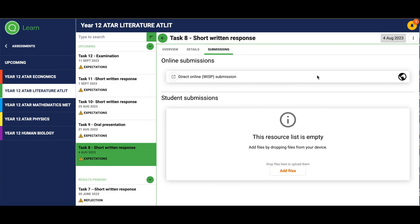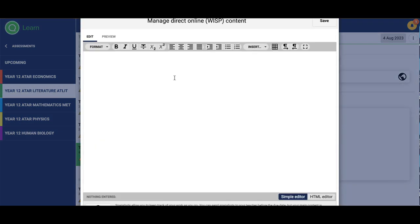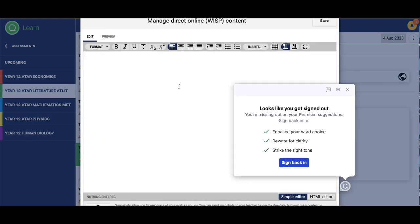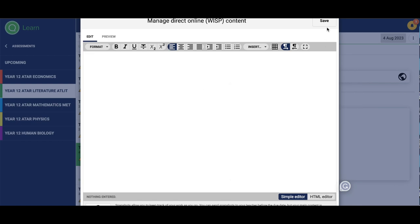The WISP here is an option where you can just type and place in. You cannot upload. So for example, if it's a short story you can type it in if you wanted to and your teacher can see your edits.